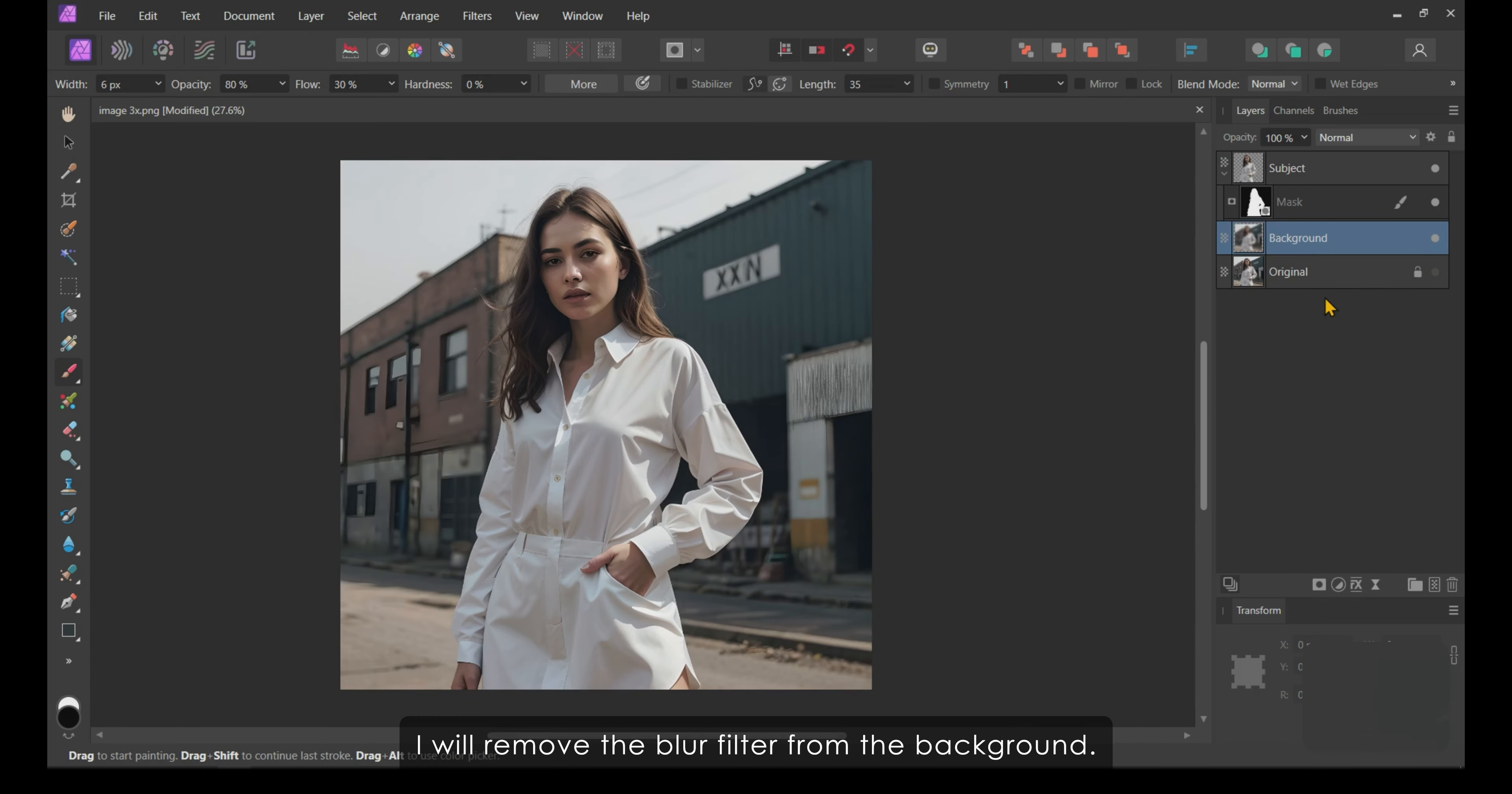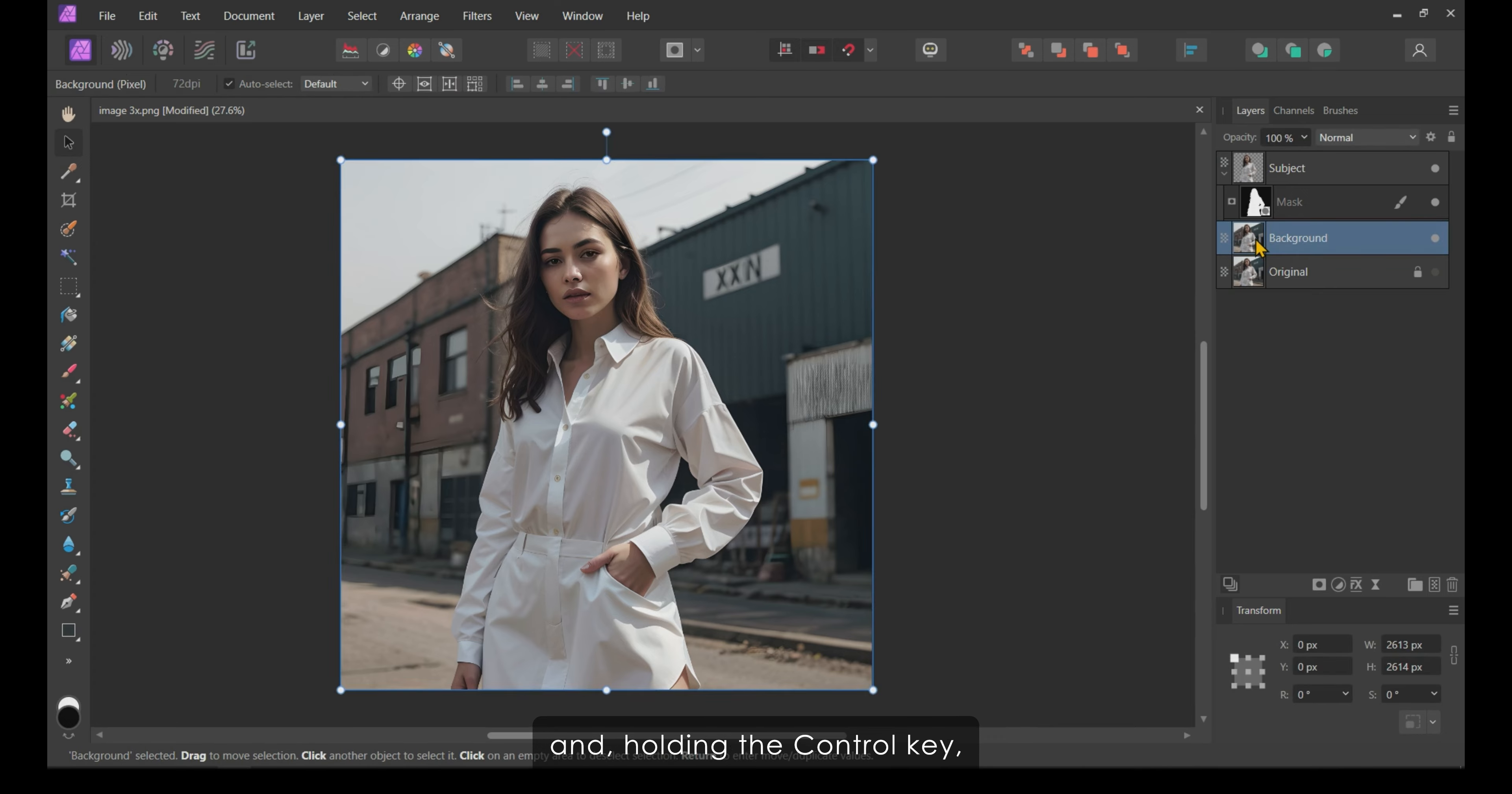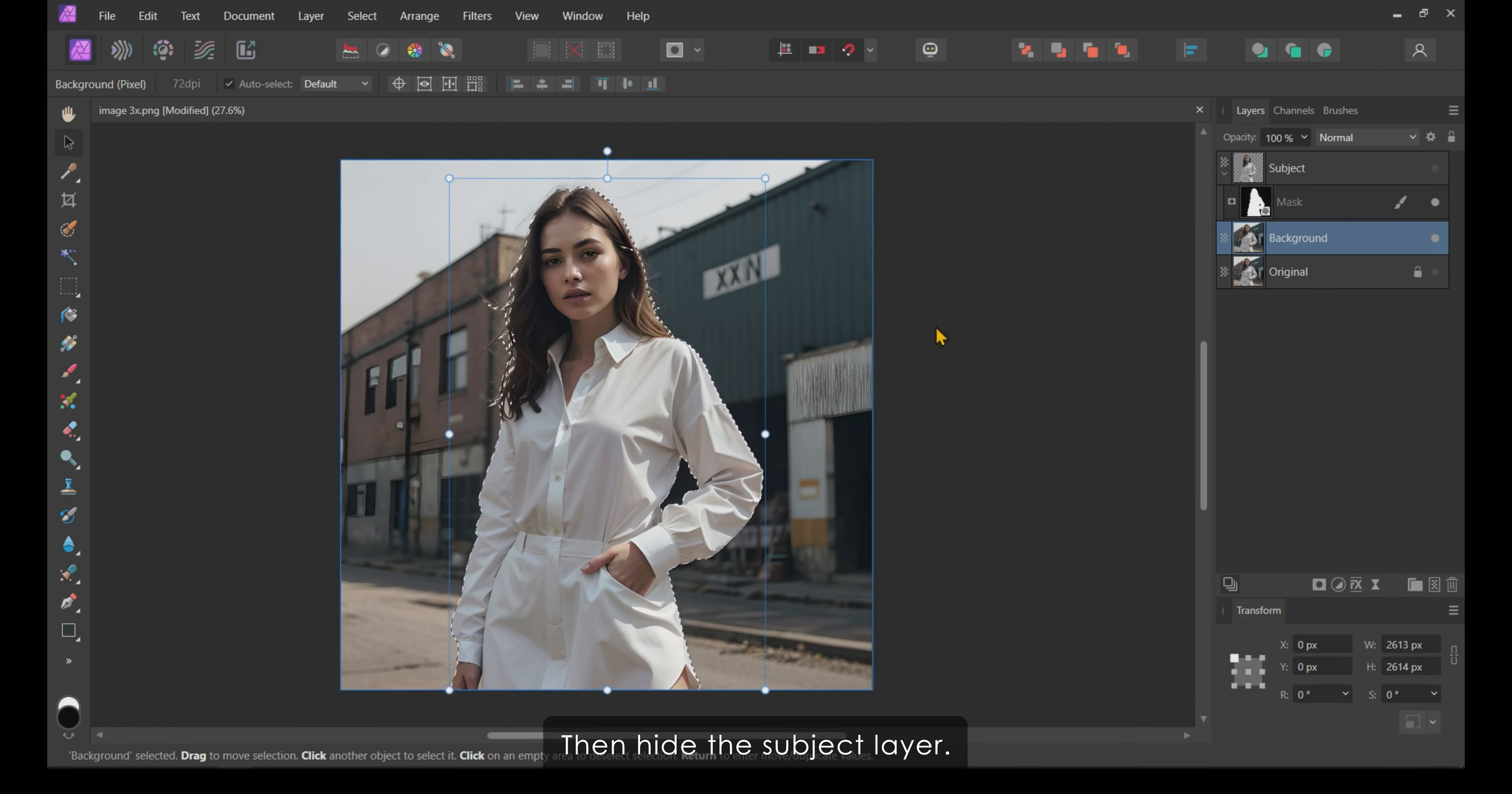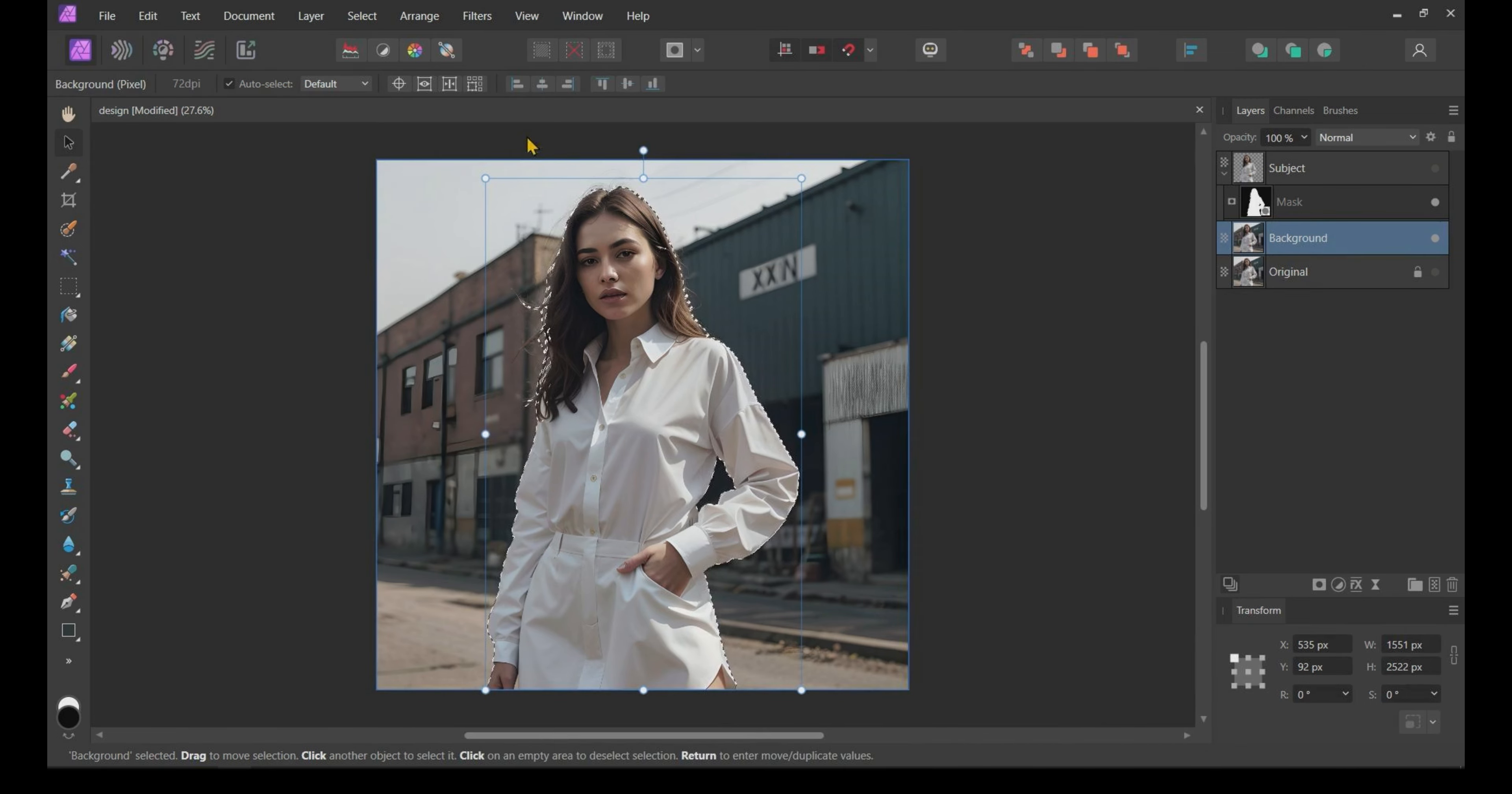To fix this, we need to remove the subject from the background. First, I will remove the blur filter from the background. Then, select the background layer and, holding the Ctrl key, click on the subject layer to get back the subject selection. Then, hide the subject layer.